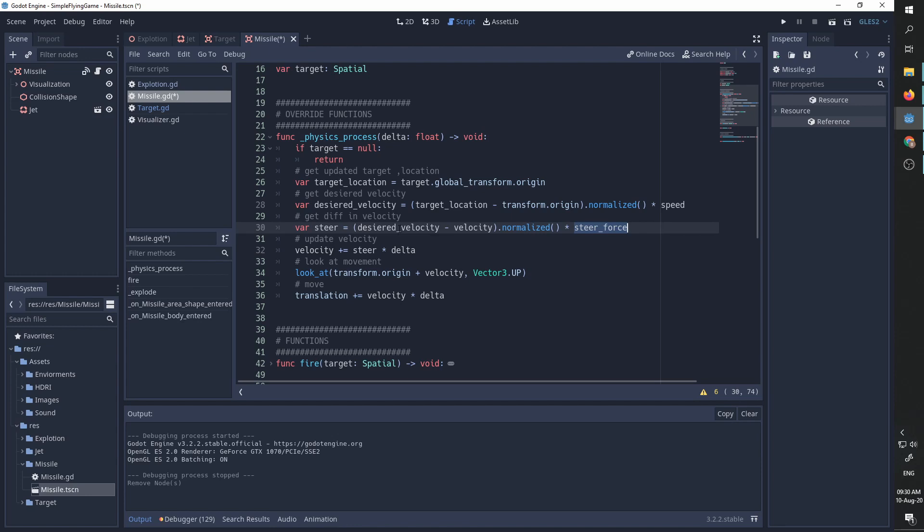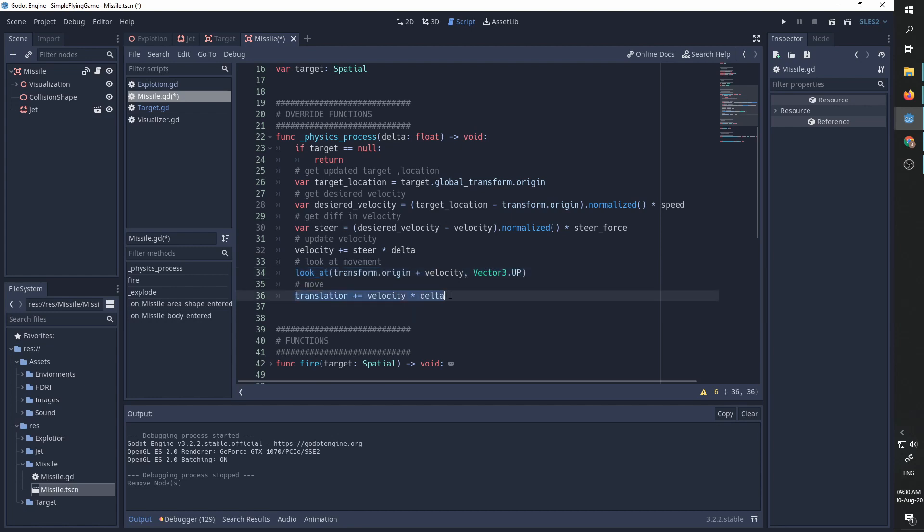We update our velocity. We are rotating the missile to look at the direction of the movement and then we move with the updated velocity scaled by delta.